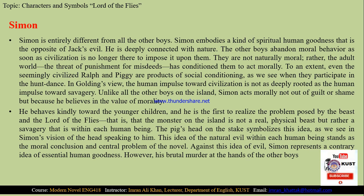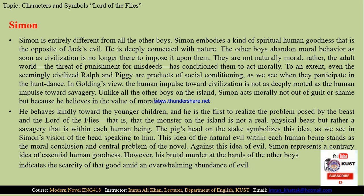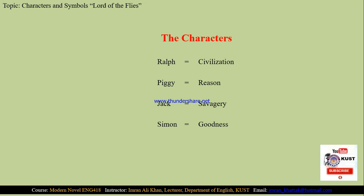Against this idea of evil, Simon represents the contrary idea of essential human goodness. However, the brutal murder of Simon at the hands of the other boys indicates the scarcity of that goodness in the overwhelming abundance of evil. So to summarize the four important characters: Rolf stands for civilization and order; Piggy stands for reason; Jack represents savagery; and Simon represents goodness.